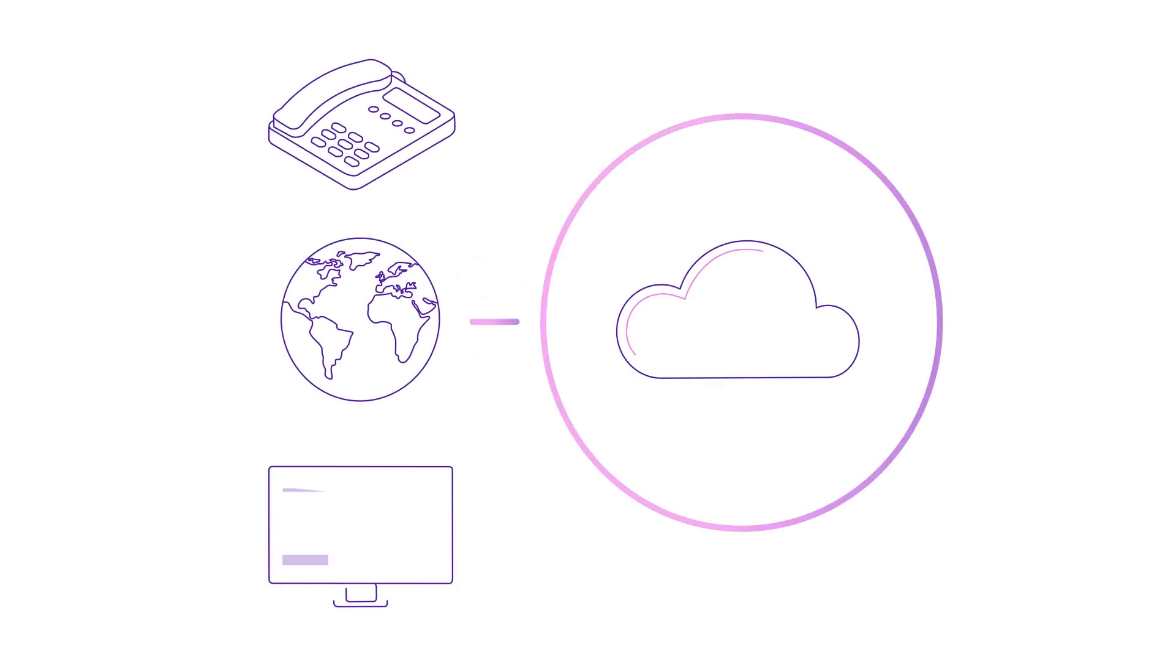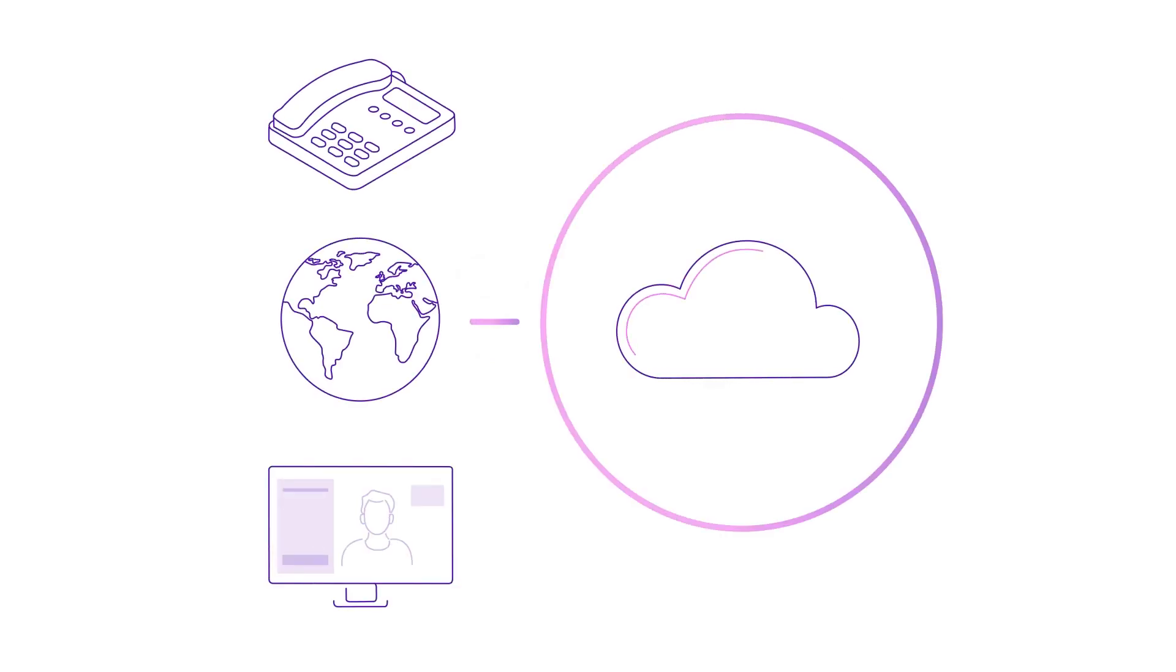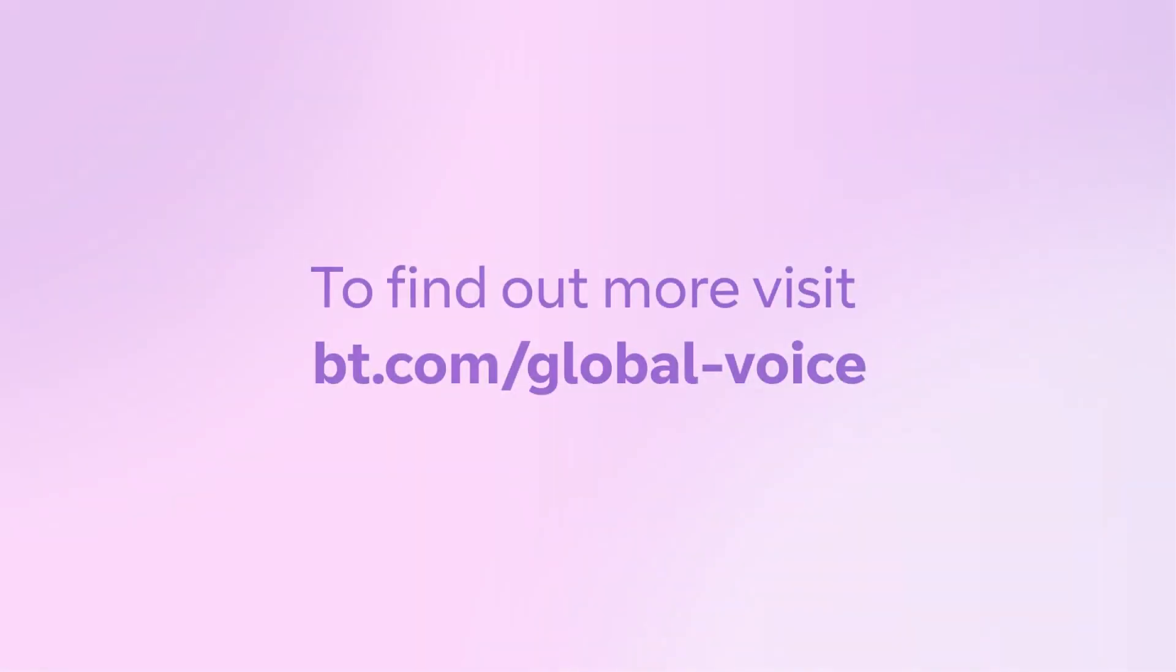The future is cloud-based, and you don't want to be left behind. Get in touch, and we can start helping you to move your voice infrastructure to the cloud.